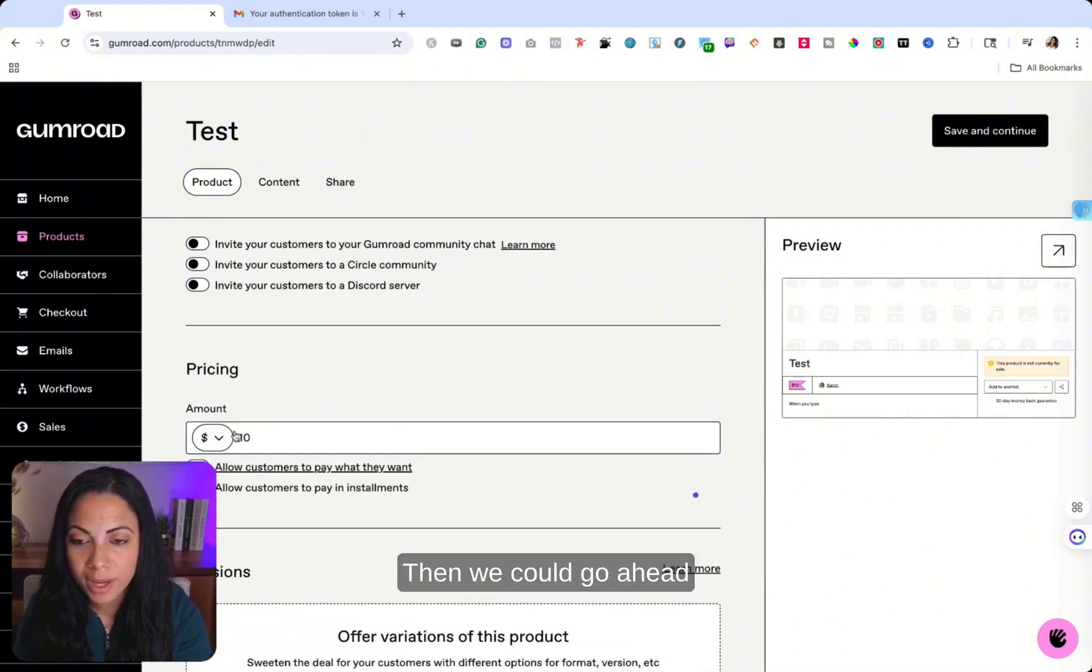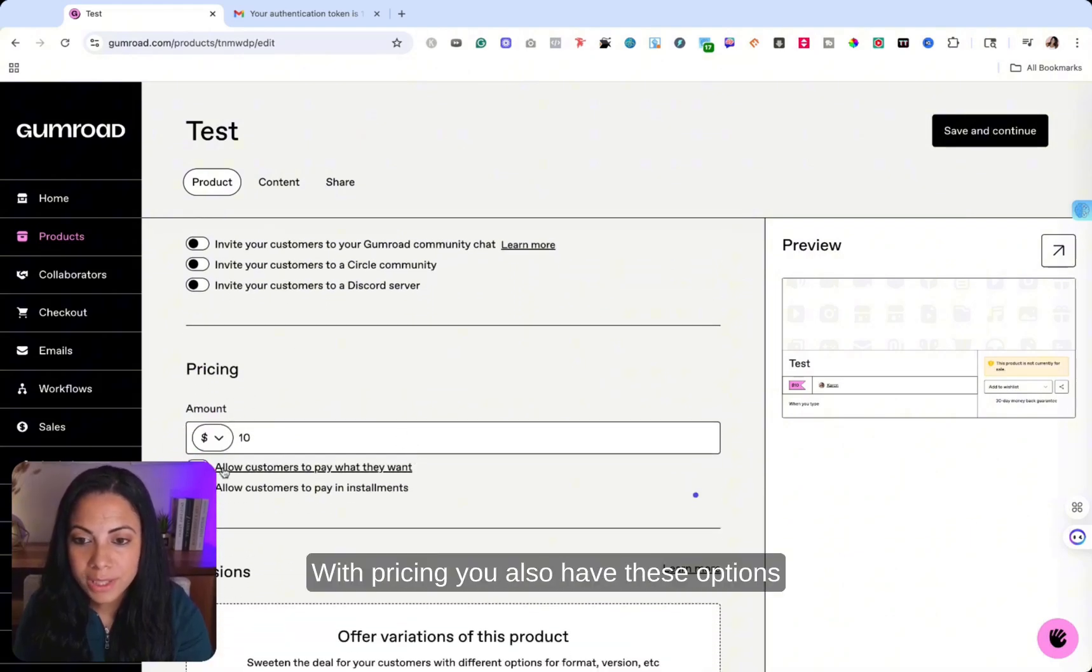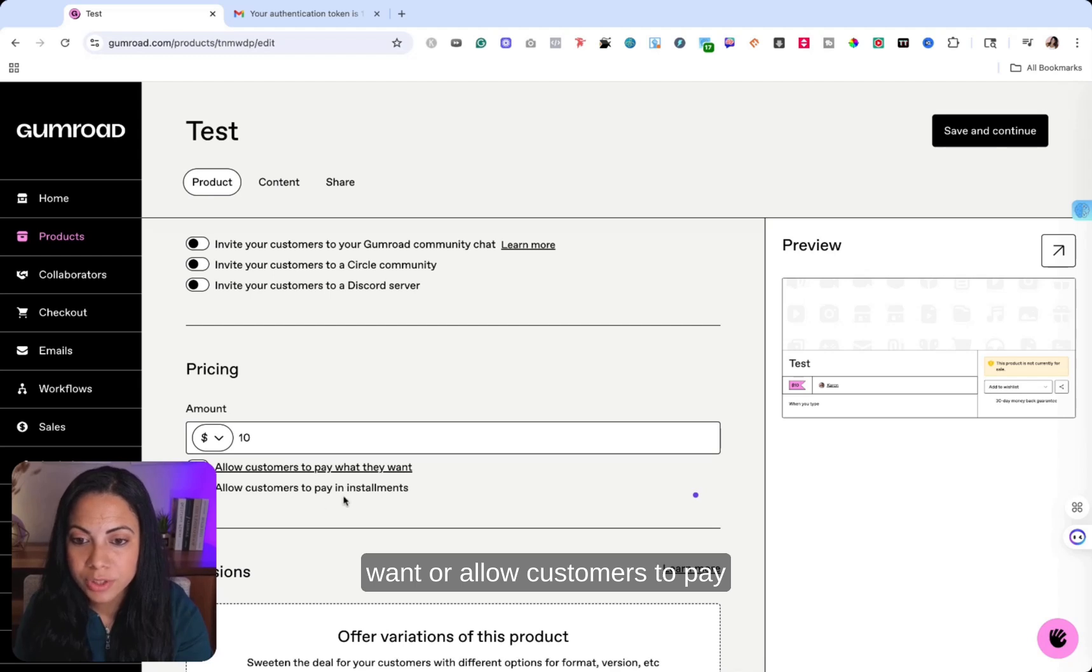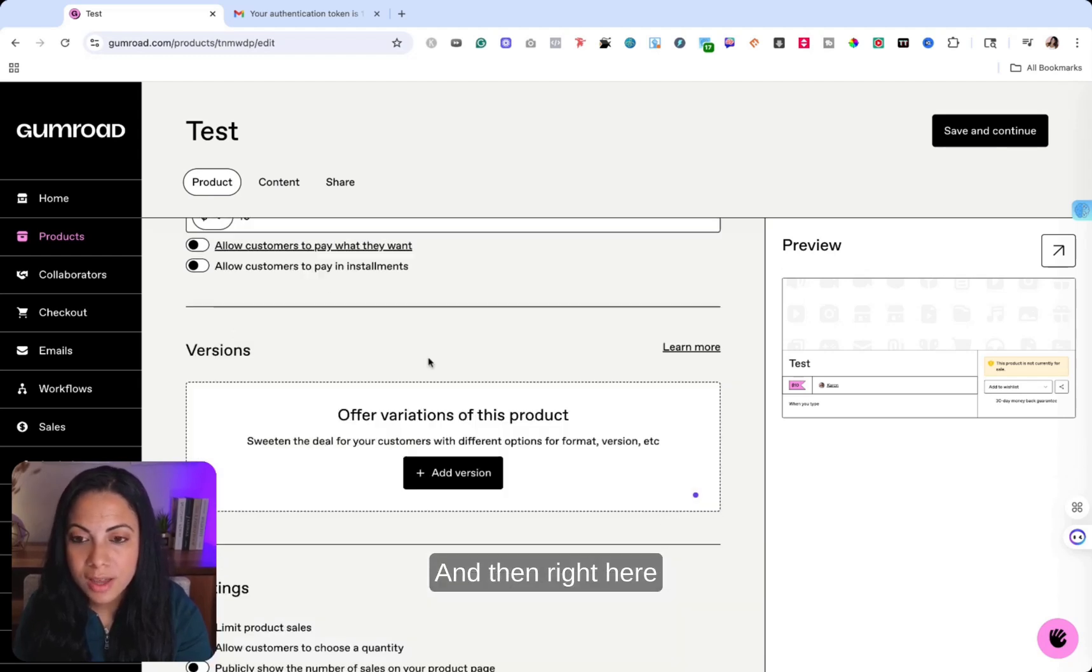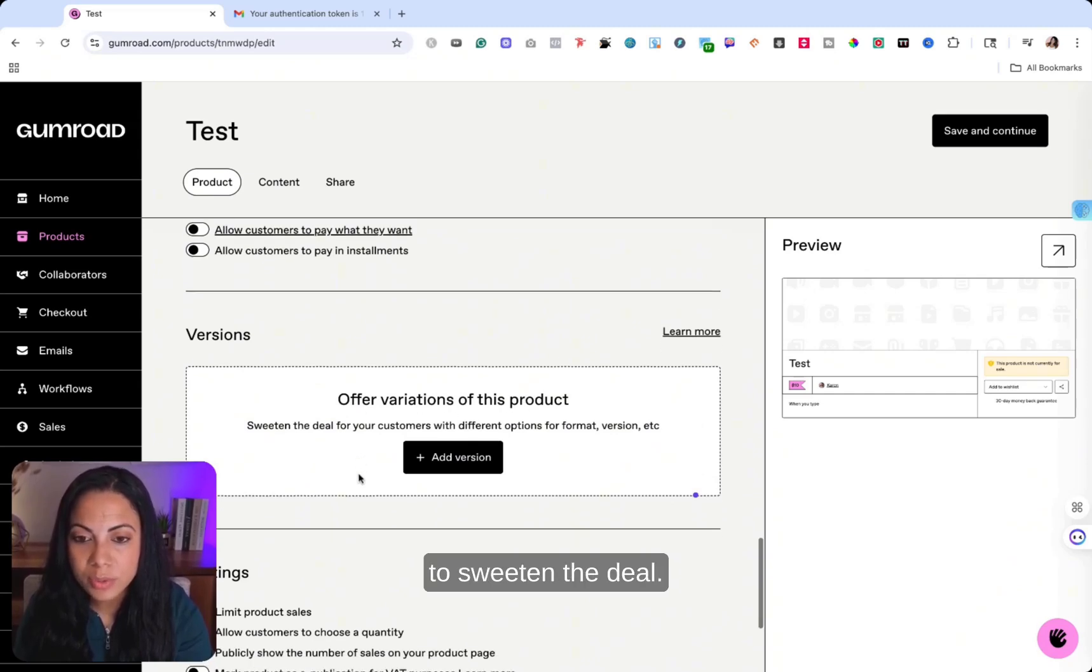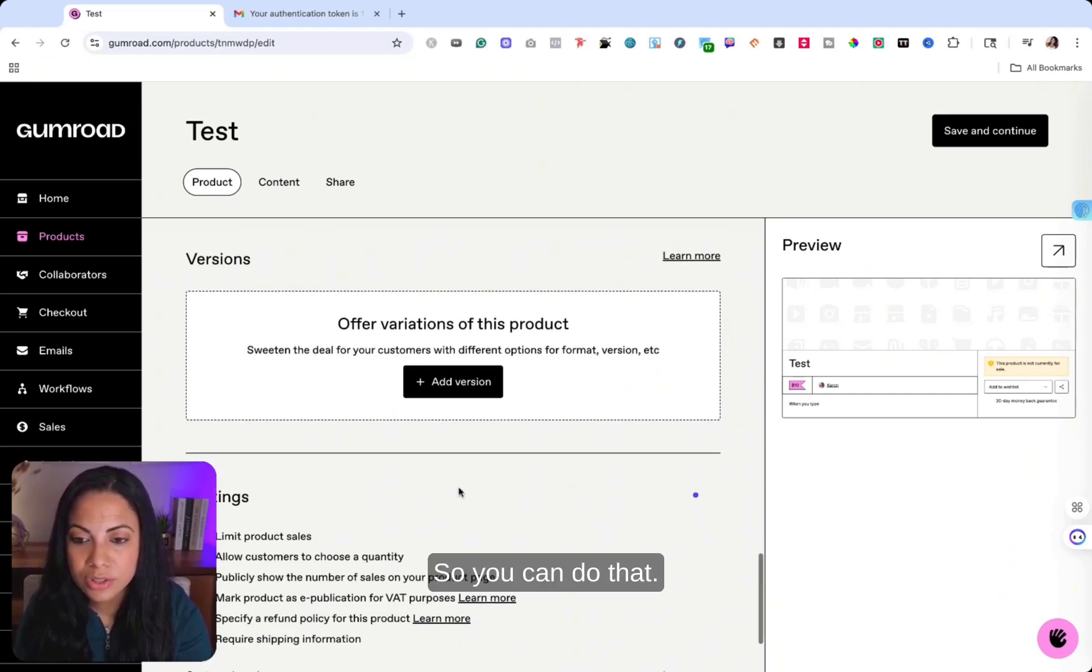Then we could go ahead and put the pricing with pricing. You also have these options to allow customers to pay what they want or allow customers to pay in installments, which is really good. And then right here, you can add versions. So offer variations of this product to sweeten the deal.